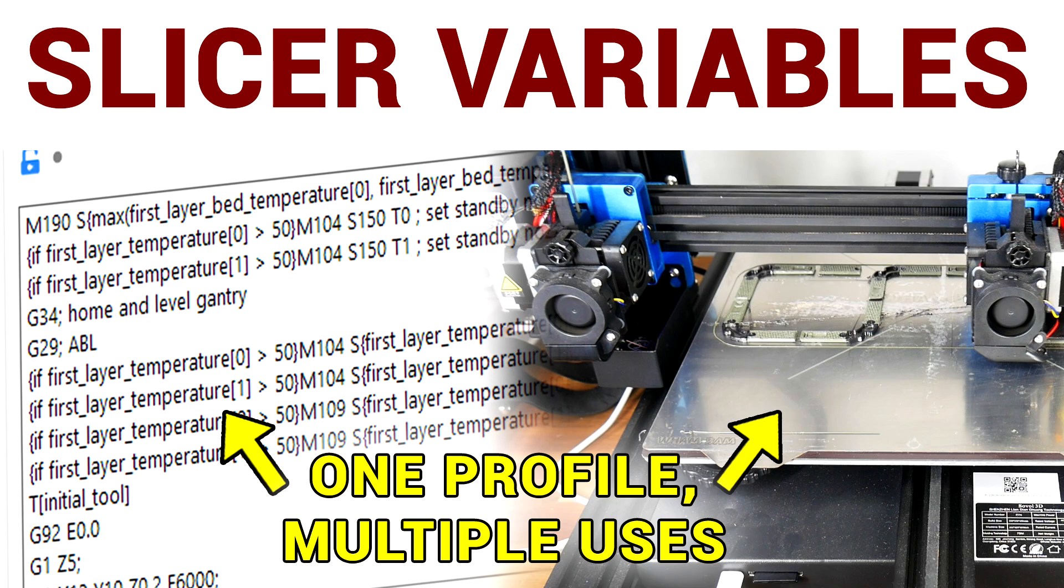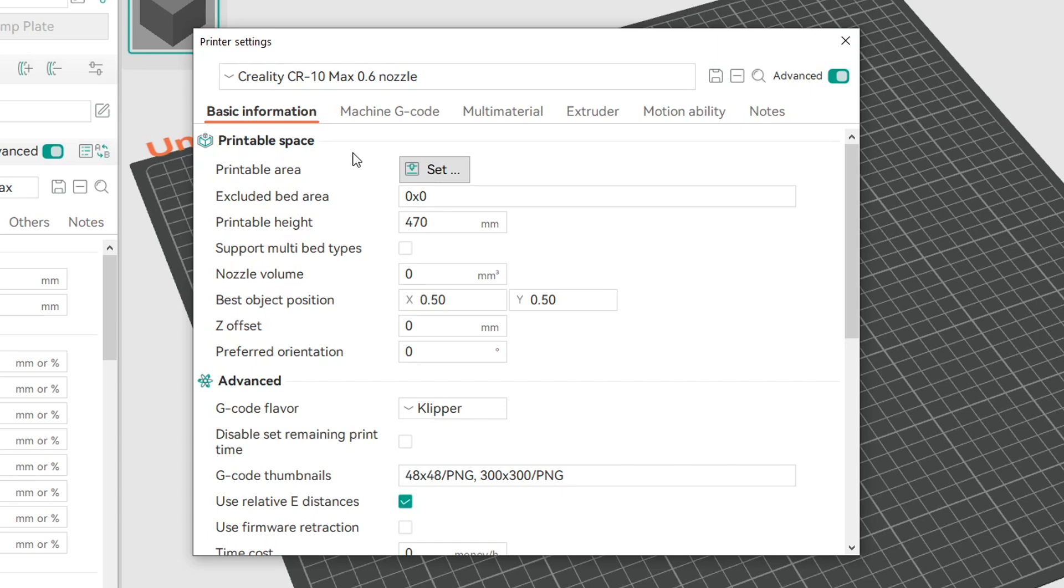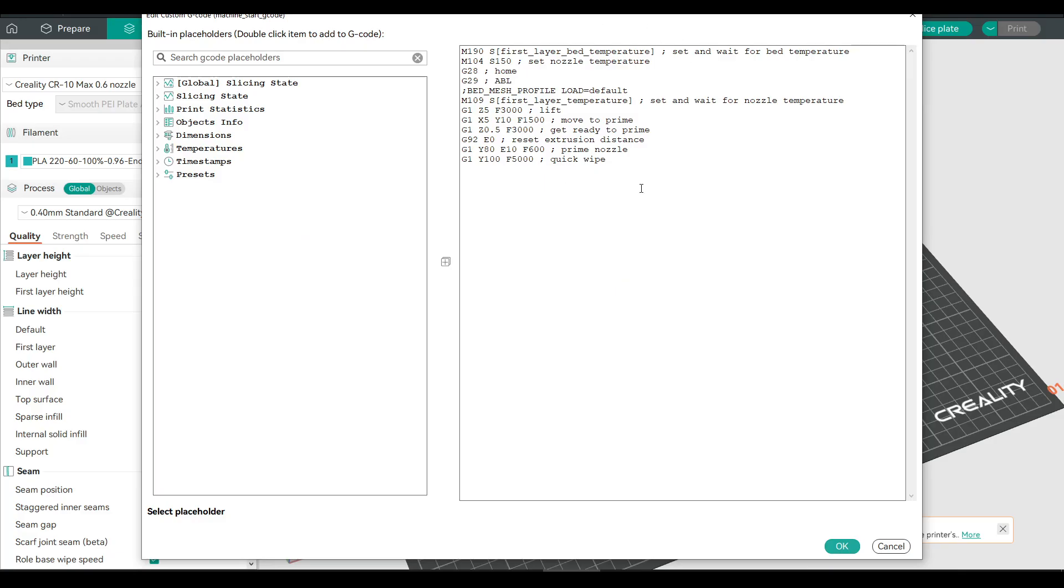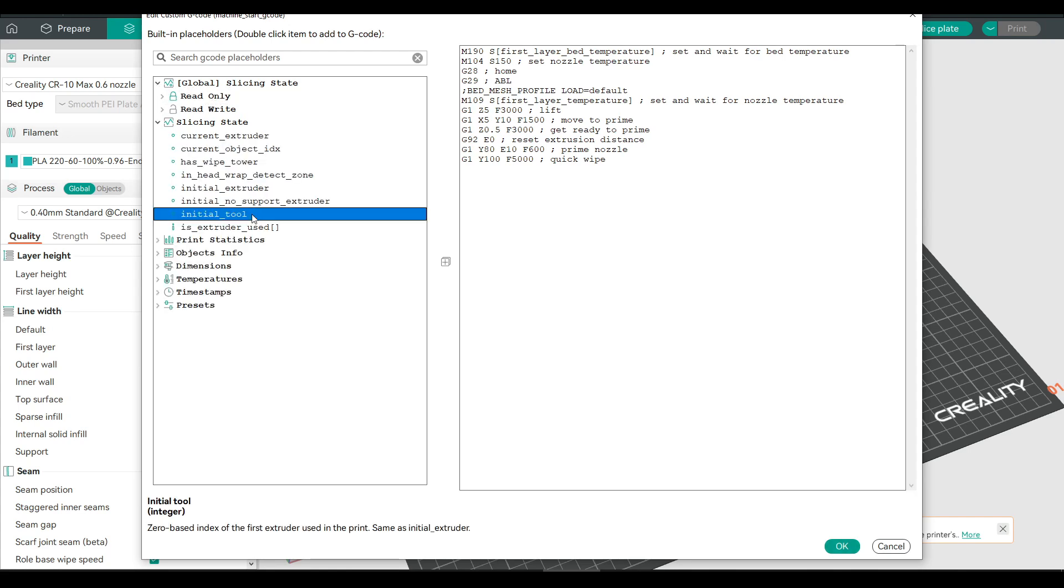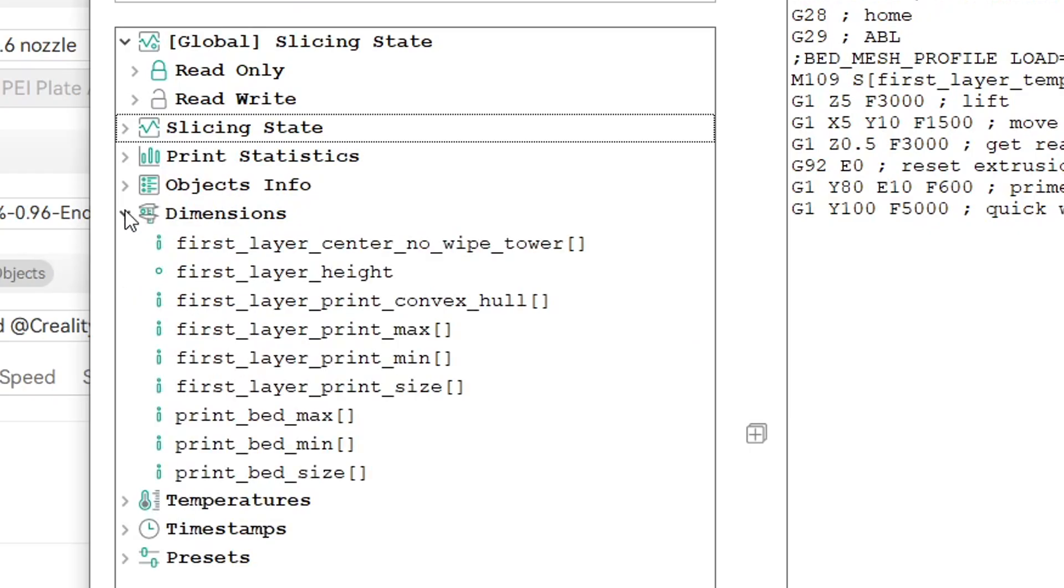I had a previous video on slicer variables, and documentation has improved a lot since then. If we head to our printer profile, switch to machine G-code, and then click the edit button under start G-code, we'll be able to see the start G-code, but then we also have this handy reference down the side. Clicking on any of these variables will then give us a description down the bottom. The category that we want is dimensions, specifically the variables for first layer print min and max.